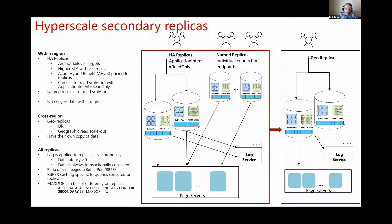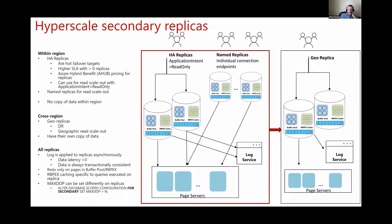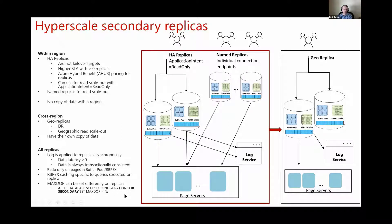On the replica, the data cached in RBPX is specific to queries executed there, so there is no synchronization between RBPX caches on primary and secondaries — the caches are specific to the workload running on each replica. You can also customize MAXDOP separately for the primary and for secondaries using the ALTER DATABASE SCOPED CONFIGURATION command, specifying FOR SECONDARY.